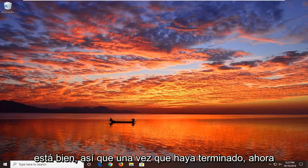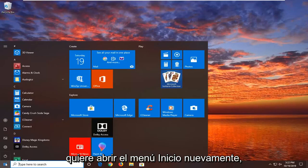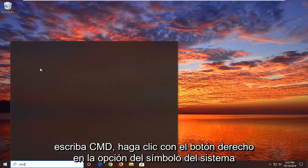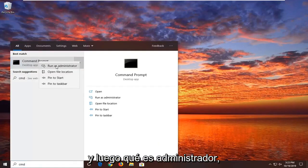Okay, so once that is done, you want to go open up the start menu again, type in CMD, right click on the command prompt option and then run as administrator.